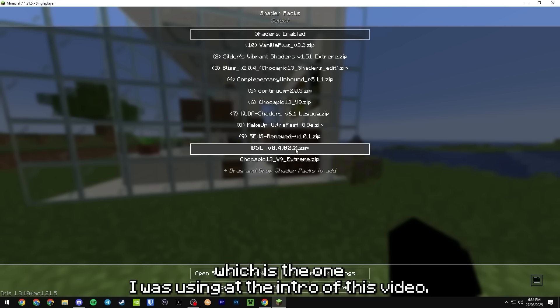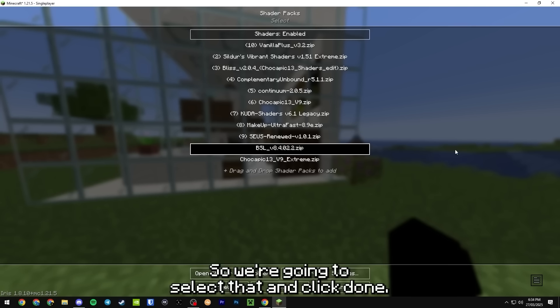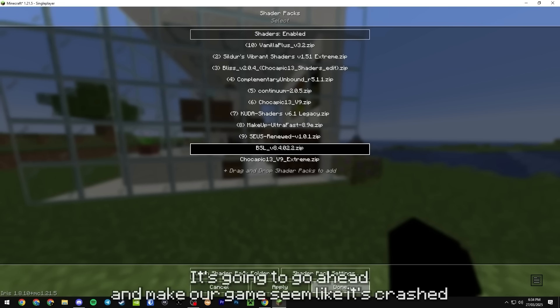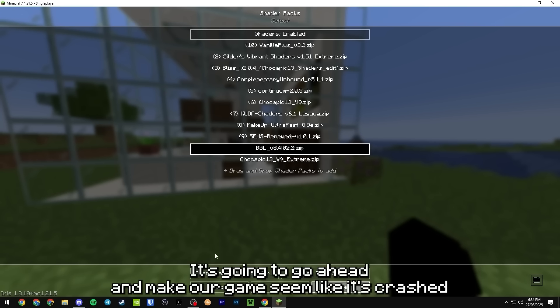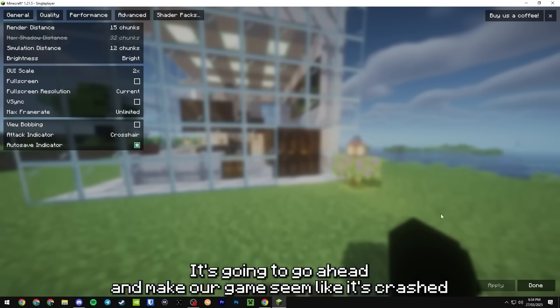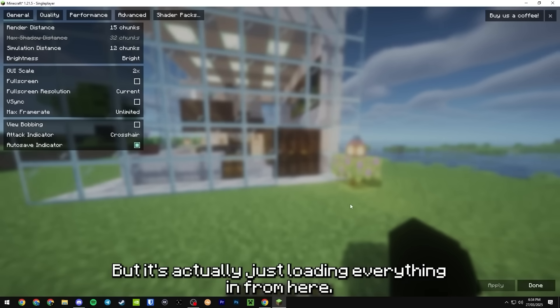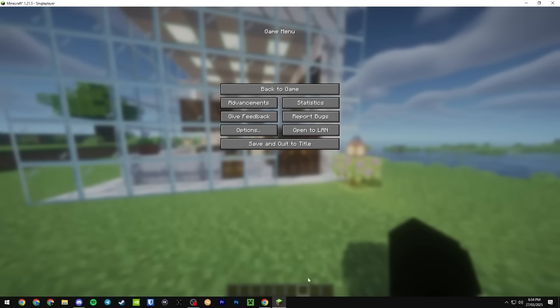We're going to go ahead and load up BSL which is the one I was using at the intro of this video. So we're going to select that and click done. It's going to go ahead and make our game seem like it's crashed but it's actually just loading everything in.